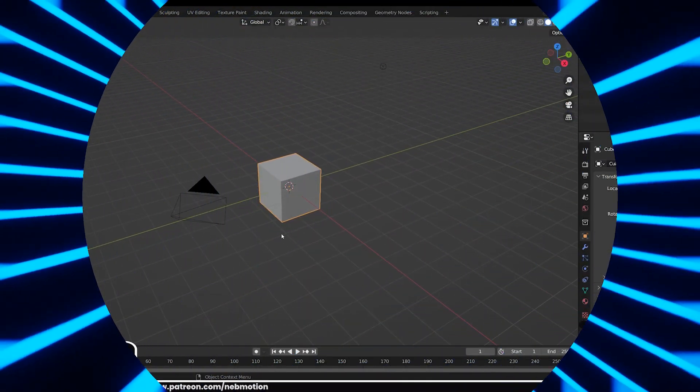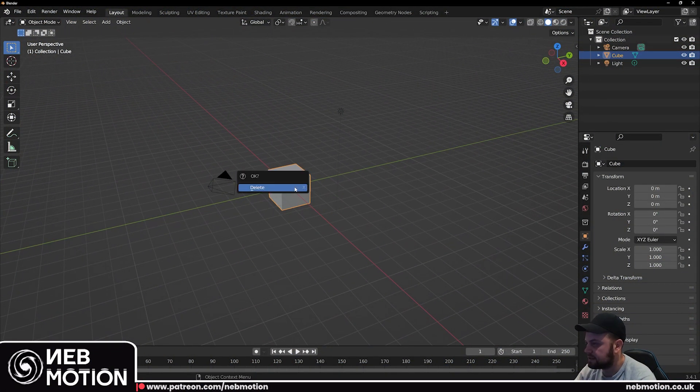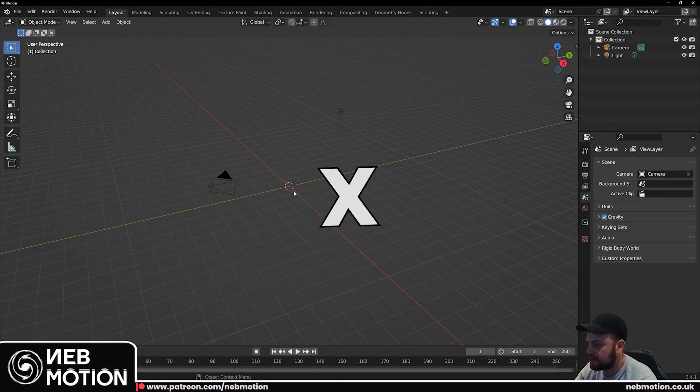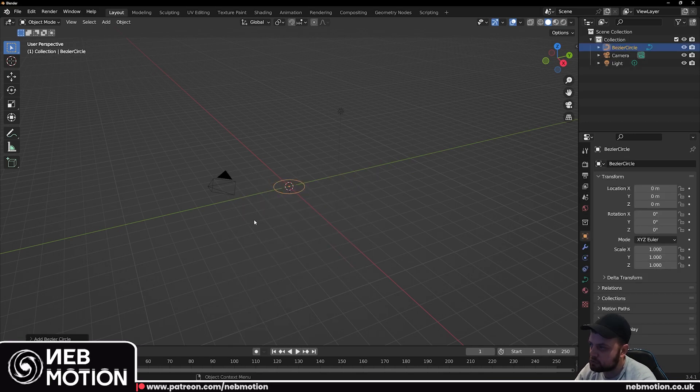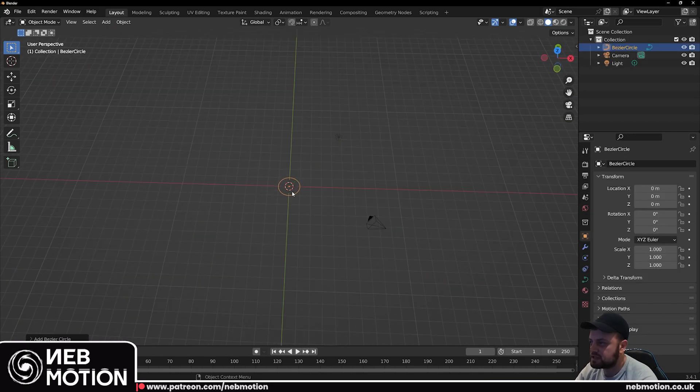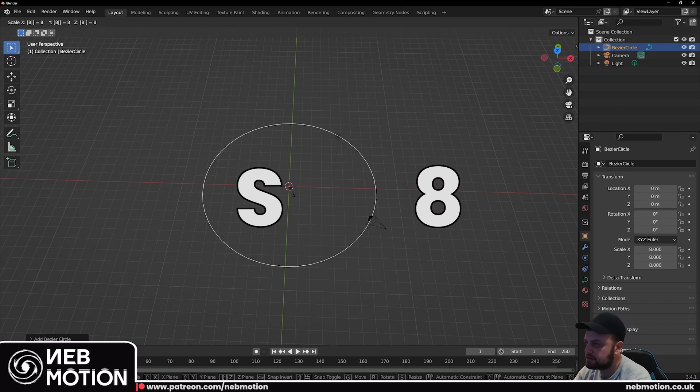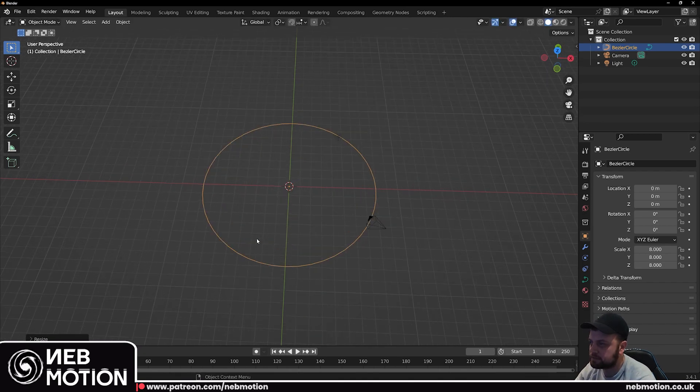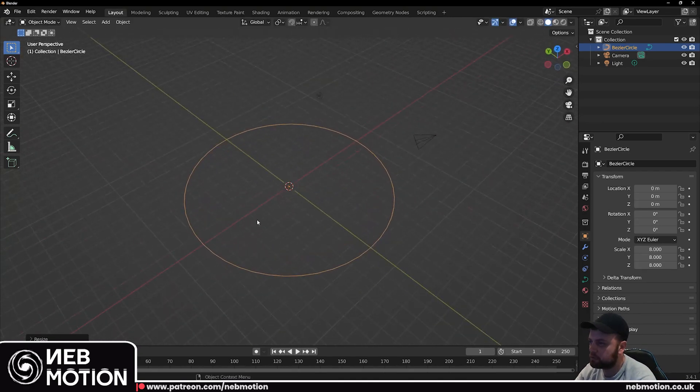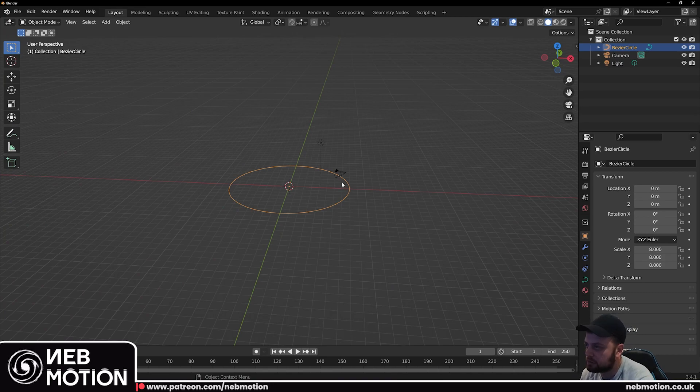Once you've got Blender open, first thing we're going to do is delete the default cube, so just hit X and delete. We'll hit Shift A, add a curve and we're just going to add a circle. With the circle selected hit S and then 8 so we scale up to about 8 meters, just giving us a bit more room to work with. We're going to be using this circle to create the tunnel that we're going to pass the camera through.